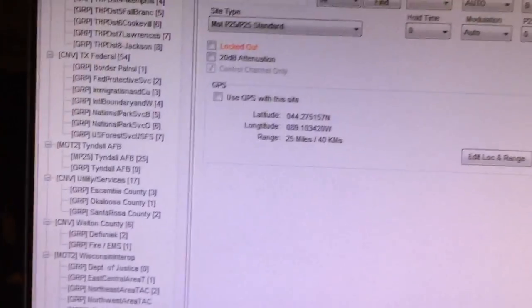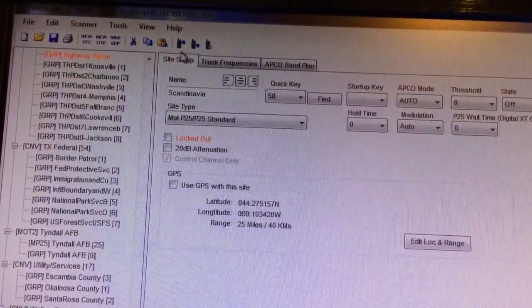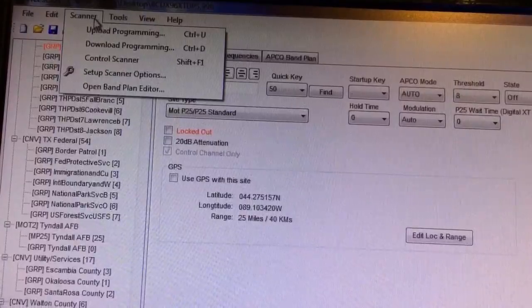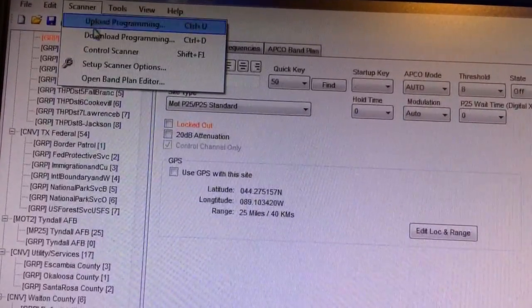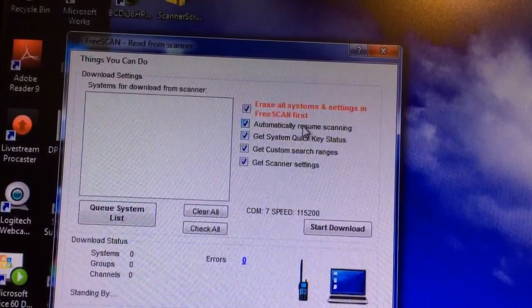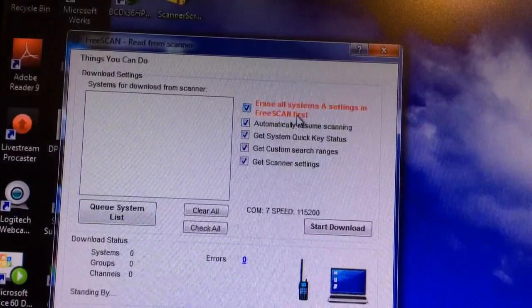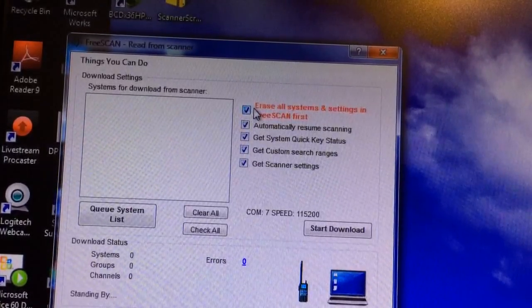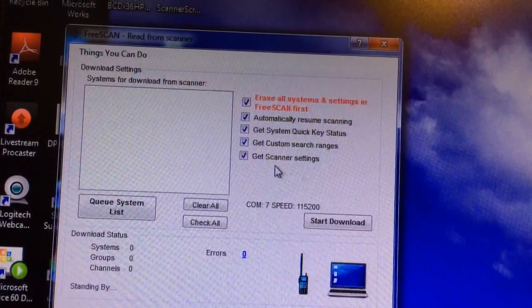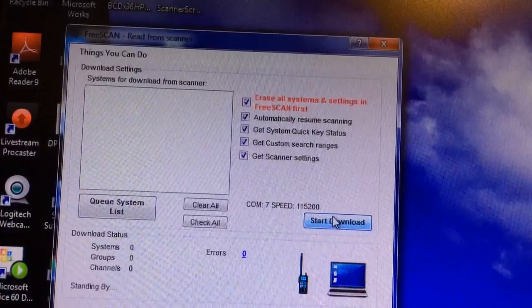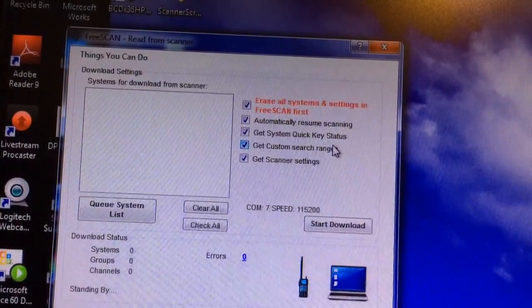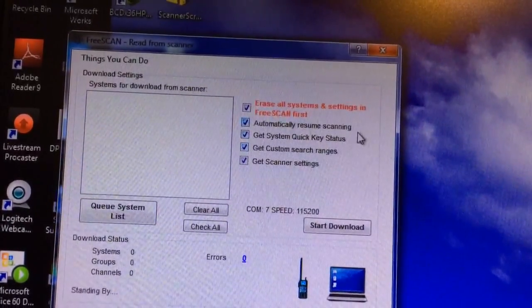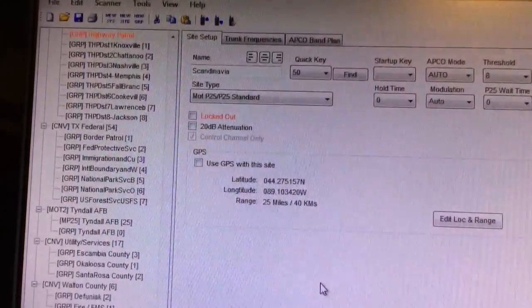Once I have all of that done, I'm ready to go. I'll go up here to Scanner, then plug my scanner in, click download programming, and it'll say erase all systems and settings in FreeScan first, automatically resume scanning. I can do all of those things if I'd like. Once I have my scanner hooked up, click Start Downloading and it will download my newest system into my scanner. Once that's done, I click Close and it goes right back to the original — and we are good to go.